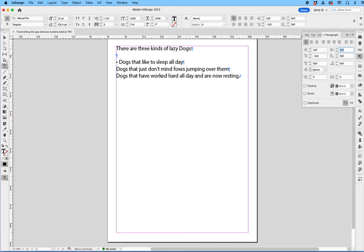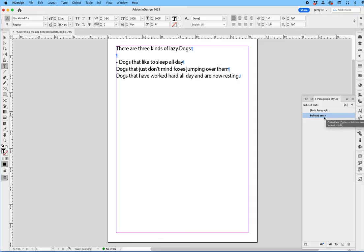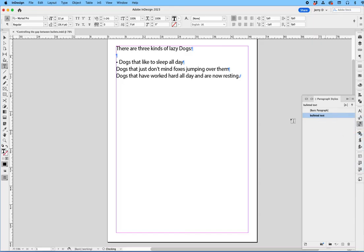So now that I have that adjustment here, I'm going to come back to my Paragraph style, and you can see that now the bulleted text has the little plus sign. That's because we have modified the bullet - we modified the style, the bulleted style, by adjusting the bullet. So what we're going to do is say redefine style, so now that's going to be our new default.